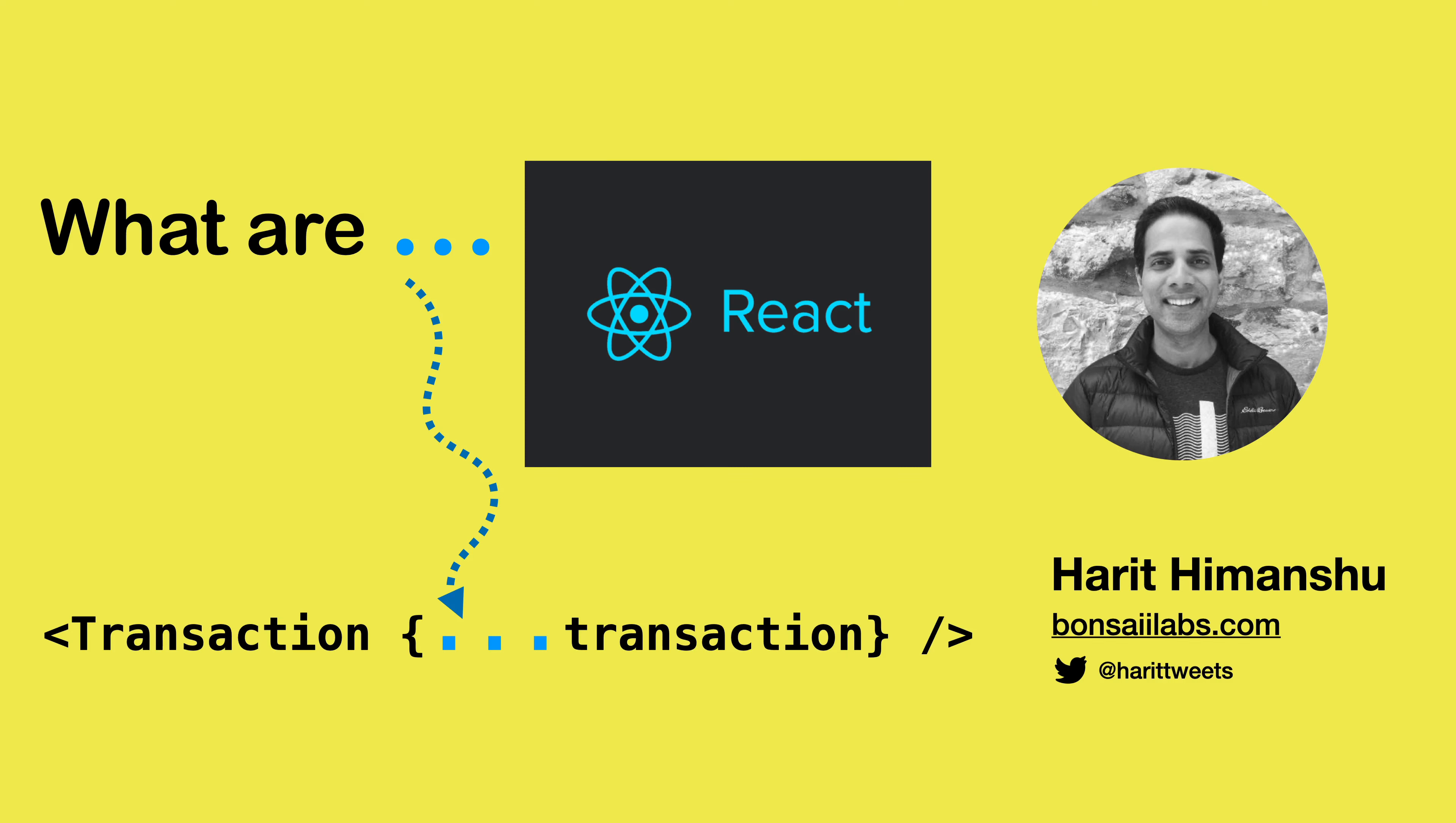Hello there. It's Harith from Bonsai Labs. In today's video, I will explain what these three dots mean in React code base.